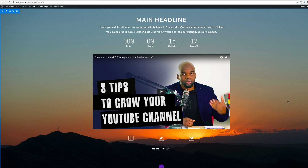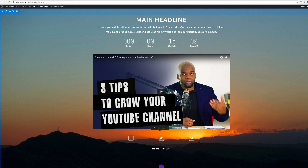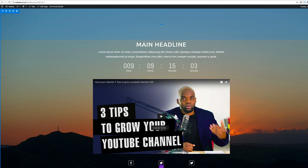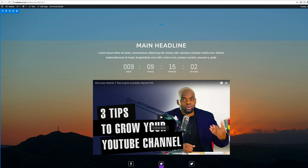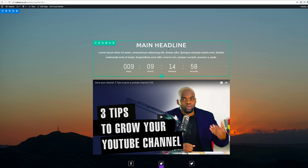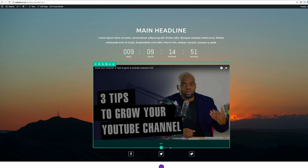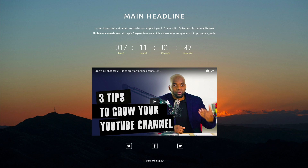Now we need to make the final adjustments. We need some more padding at the top and some spacing adjustments. With Divi 3.0, all you do is hover your mouse over the area and drag. I'll set the top padding to about 260, and also increase the space between the icons and the video section.